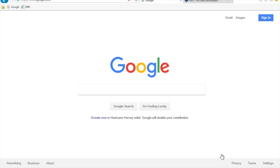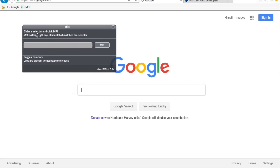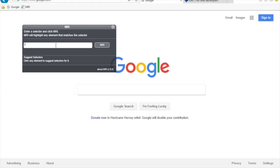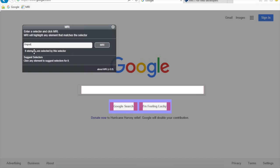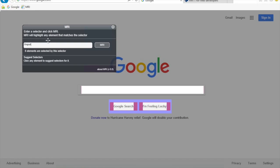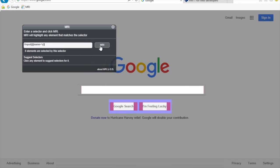Click on 'Show All Content', then click MRI, and a window will appear saying: enter a selector and click MRI — it will highlight any element that matches. Start typing — if I type 'input' and hit Enter, you can see it has identified eight elements and they are highlighted on the web page. If I want something more specific, I can add the attribute name equals 'q' and hit Enter again — you can see it is now highlighting just the search box.